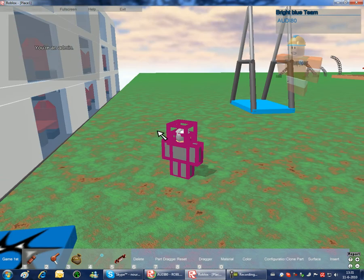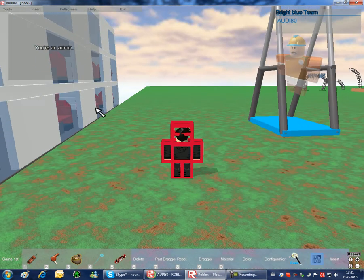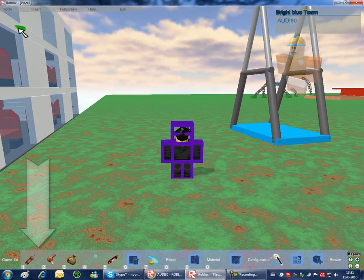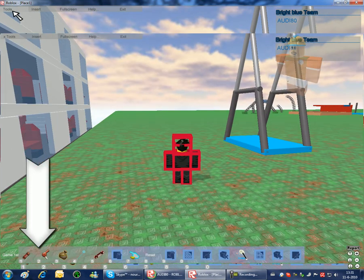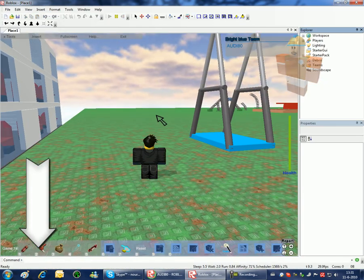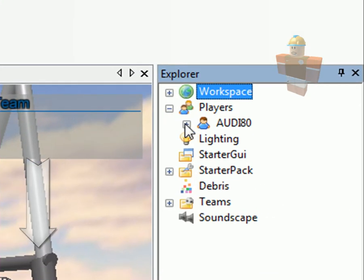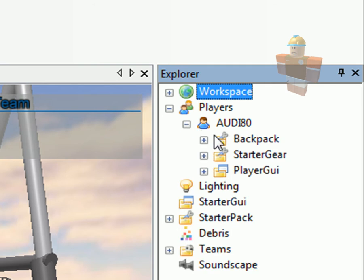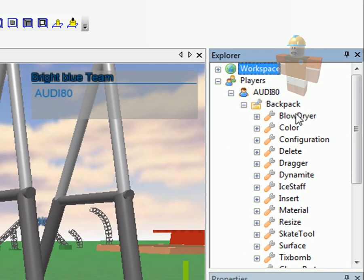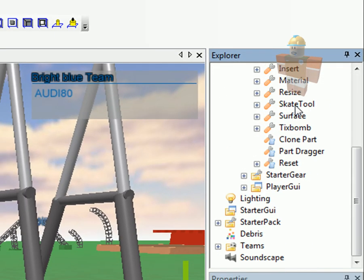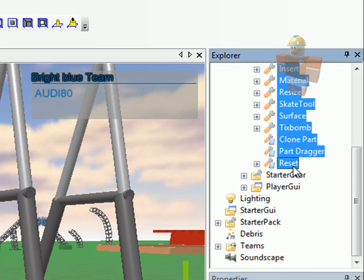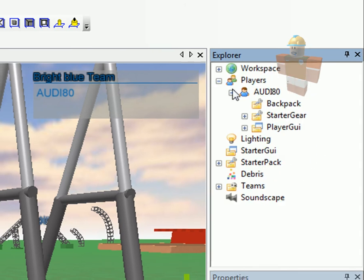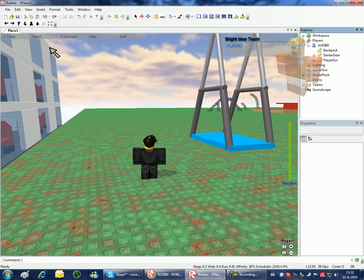When you're in your game you need to delete all your gear you have got. So you go to your explorer, players and then your name, backpack and delete all your gear and other stuff.